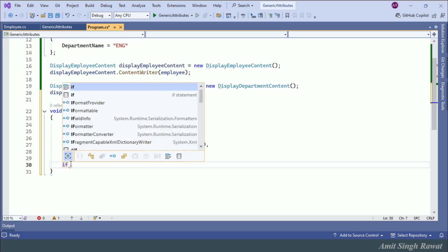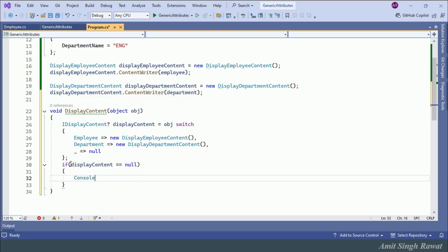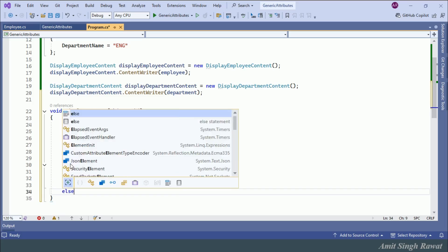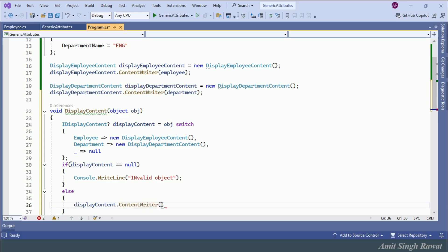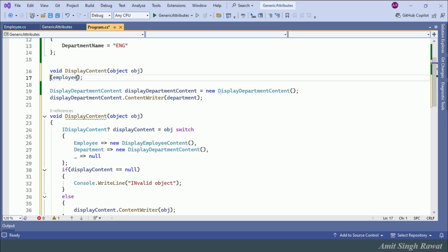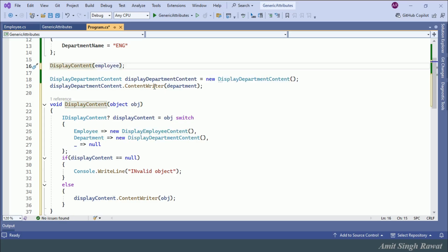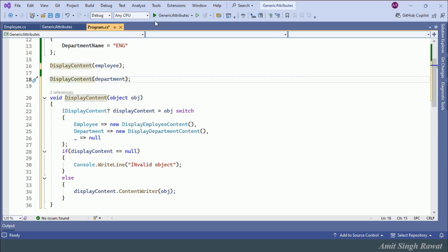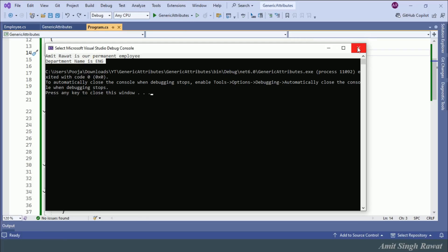Next, if displayContent equals null, we write 'Invalid object'; else we call displayContent.ContentWriter passing the object. Let's delete the individual display calls we created earlier and run the program — same output, so far so good.